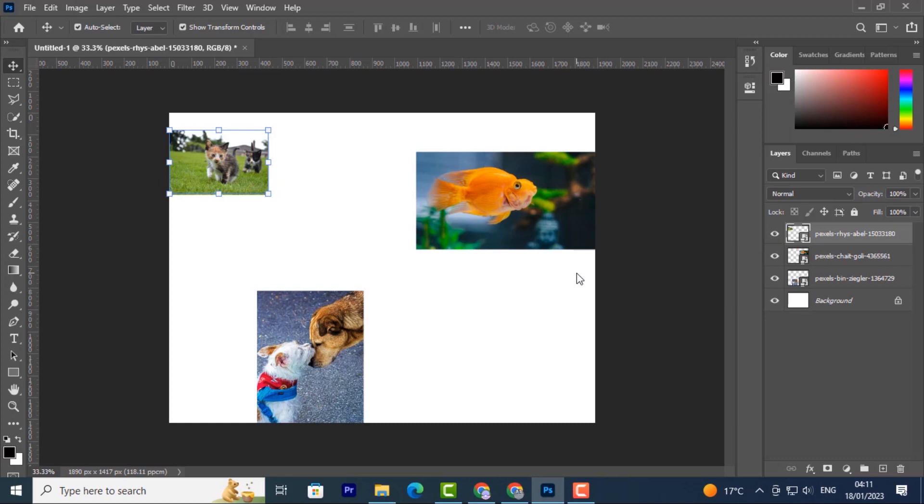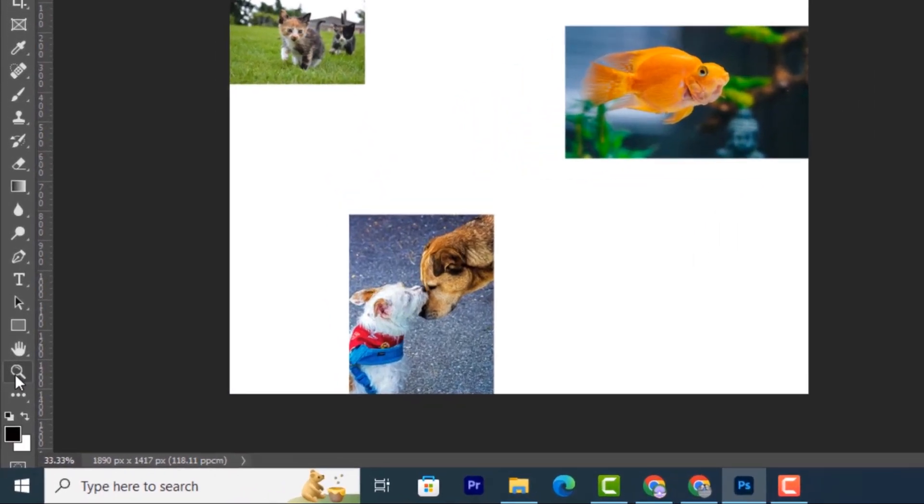In here we have the zoom tool and the hand tool. The zoom tool will allow you to have a closer look at your work or picture. To do that, you just come to the tool panel.